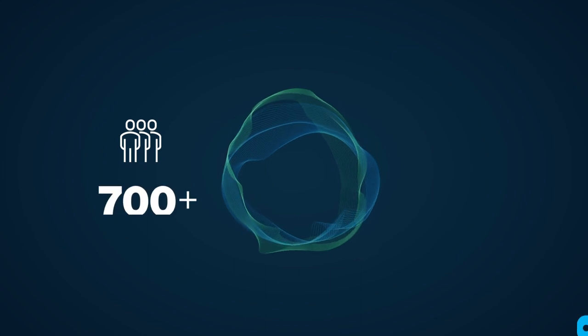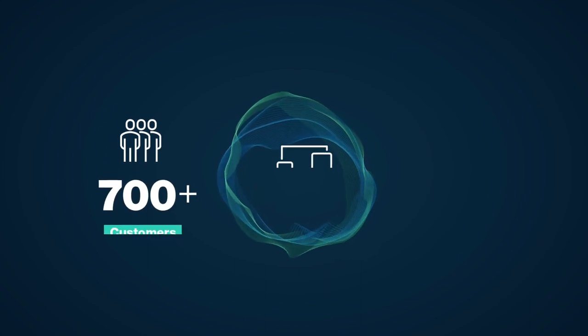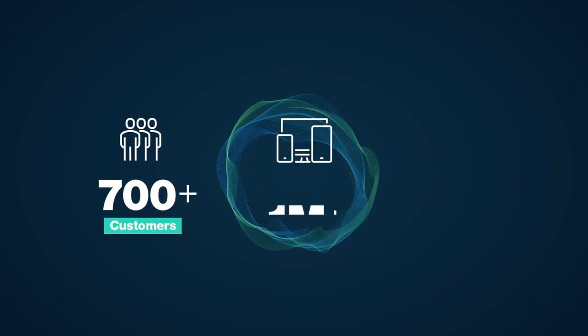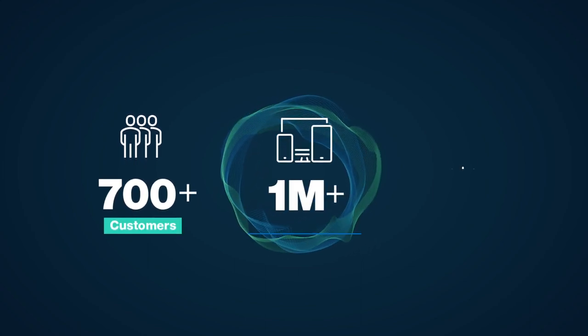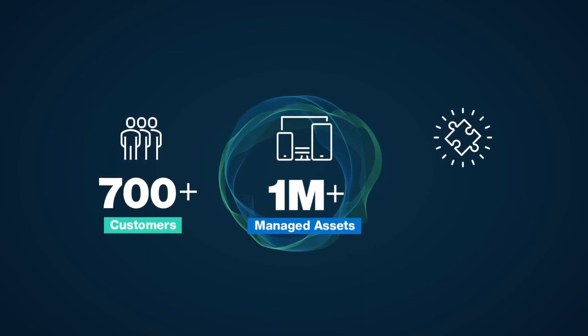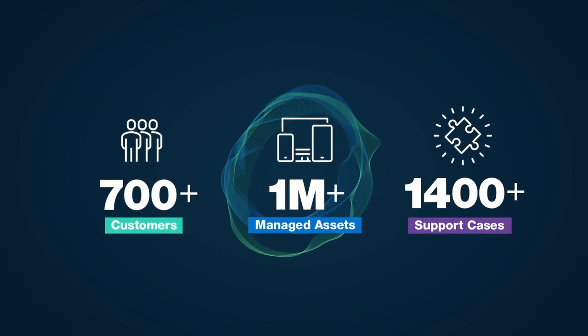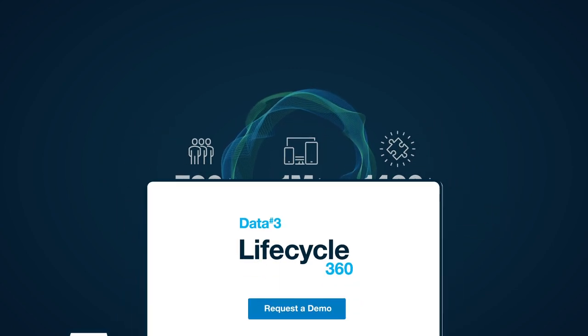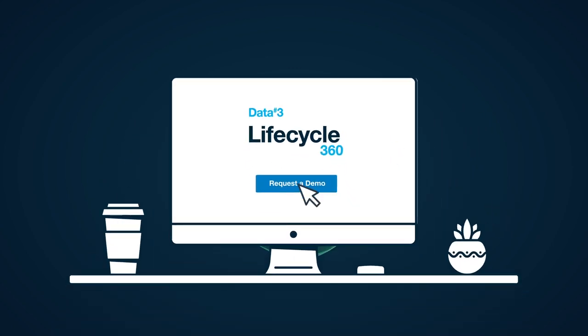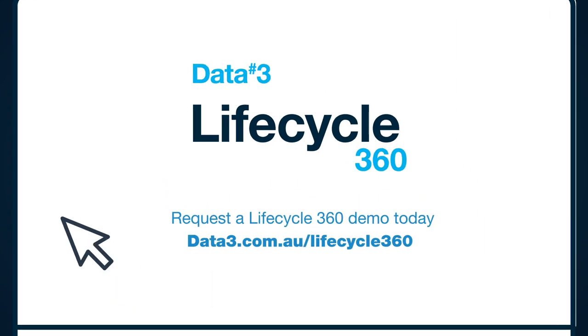Lifecycle 360 the first application of its kind helping our customers get support faster and manage IT environments smarter. It's your infrastructure insight.